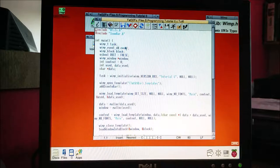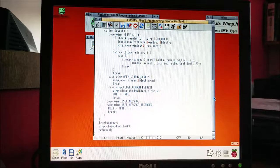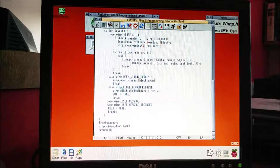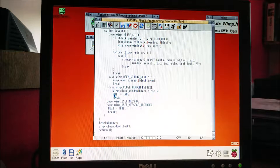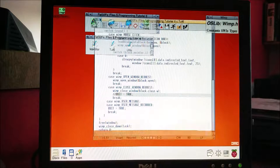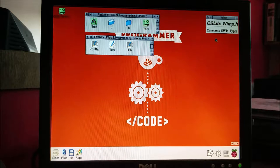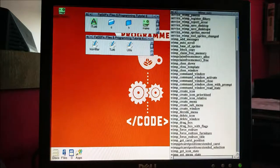First thing we want to do is open our tutorial six file and make it so it doesn't close when we get a close window request, so we're going to comment out the quit equals true part of that. Now let's have a look at how menus work.